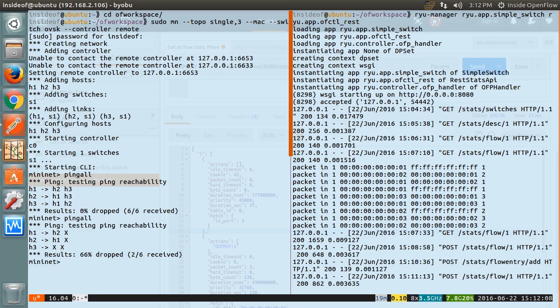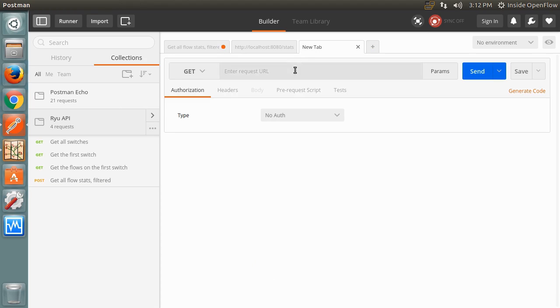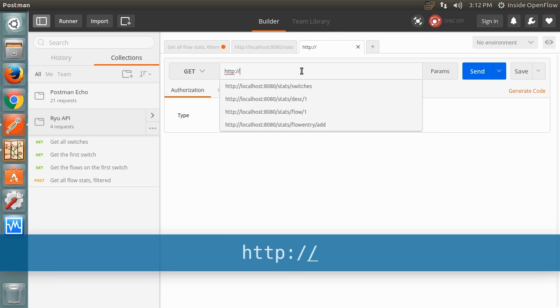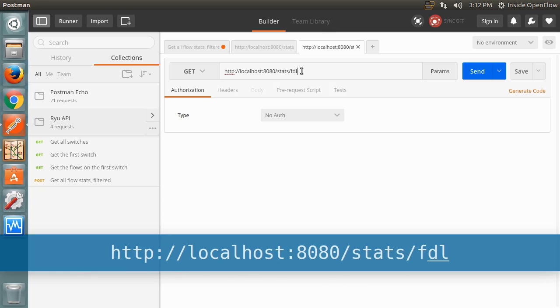Let's go back to Postman. Say our compromised host on port 3 has been fixed and the flow entry we just added is no longer needed. We can delete this flow by using the stats slash flow entry slash delete underscore strict endpoint, which allows us to specify an exact flow to delete.